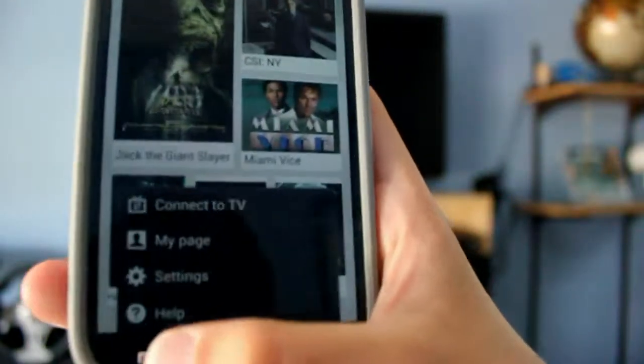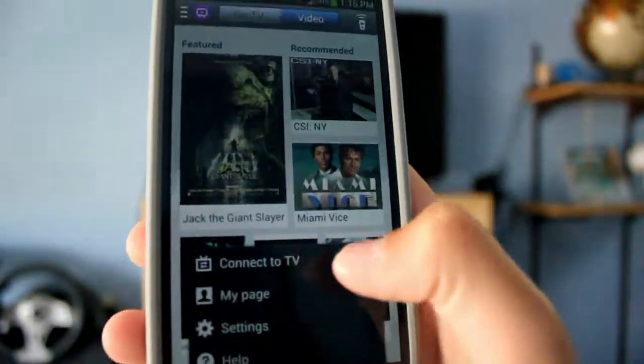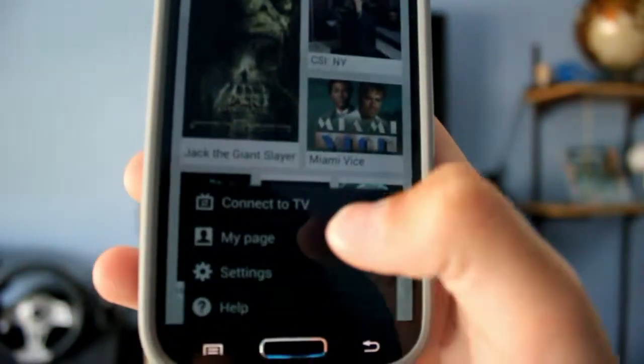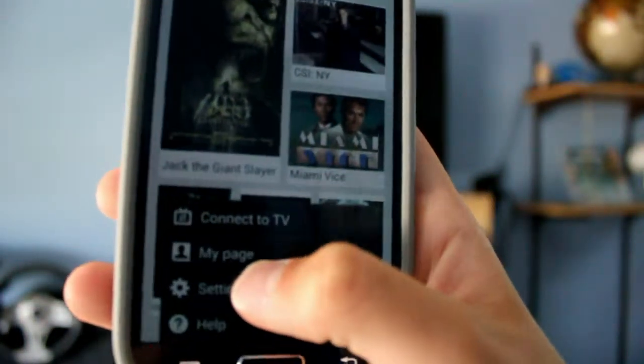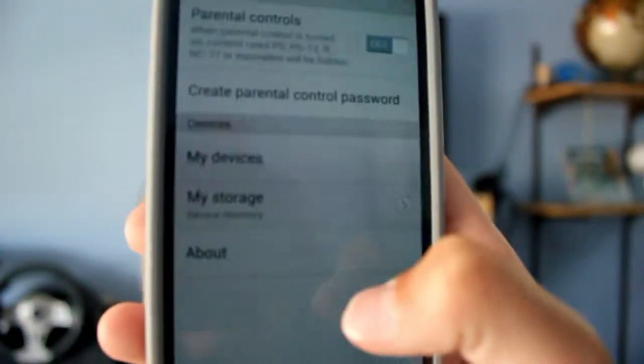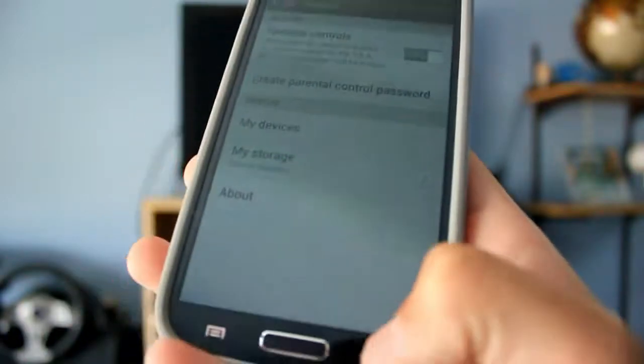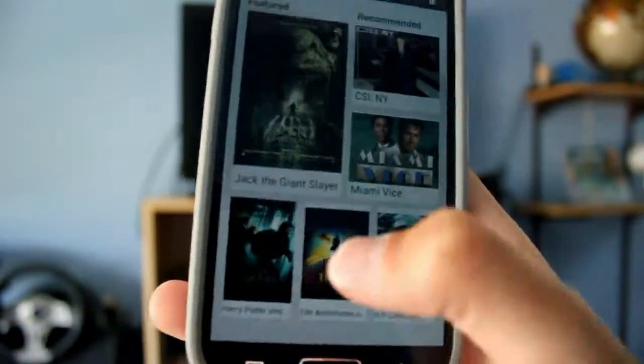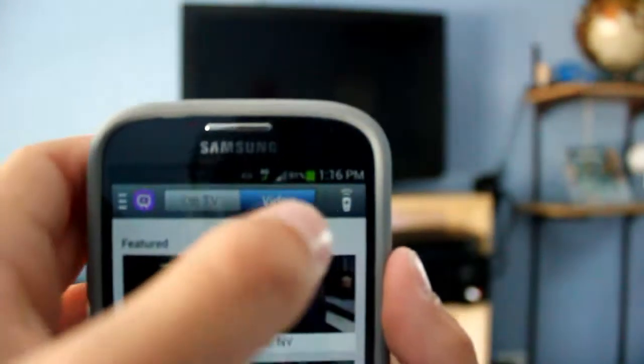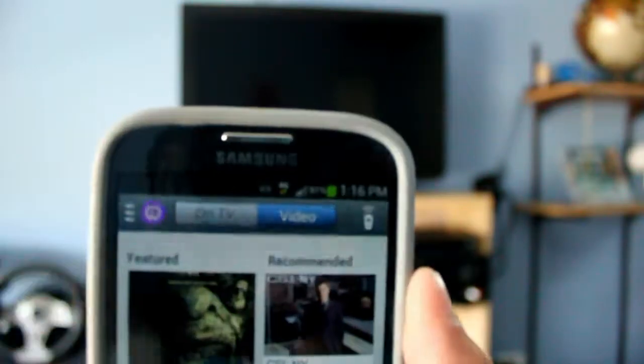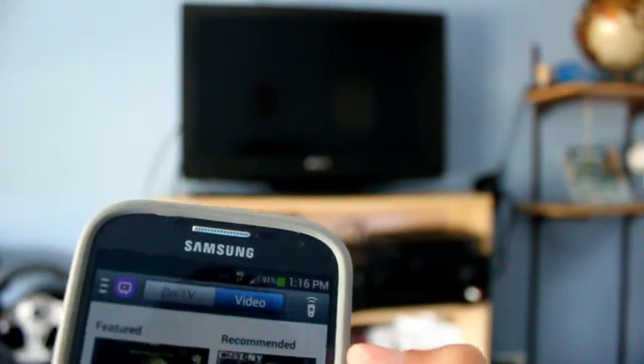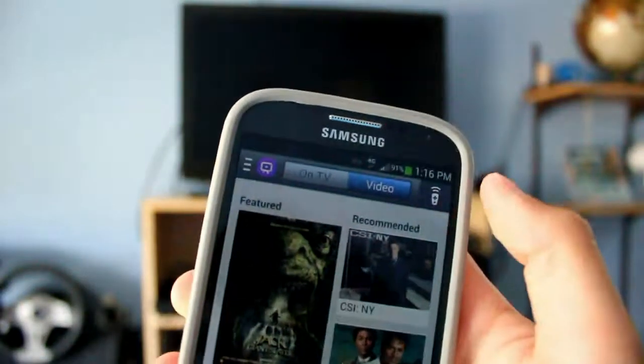Clicking the menu, you can connect to your TV, my page, settings, just how you configure your devices and stuff, and help. On the very right, that is how you get to your remote.